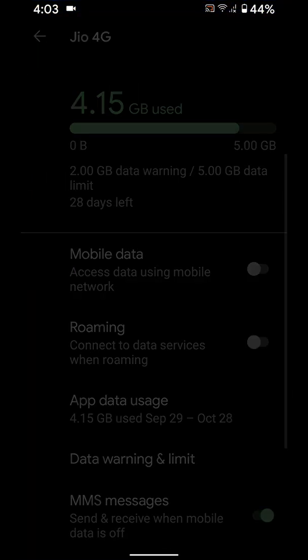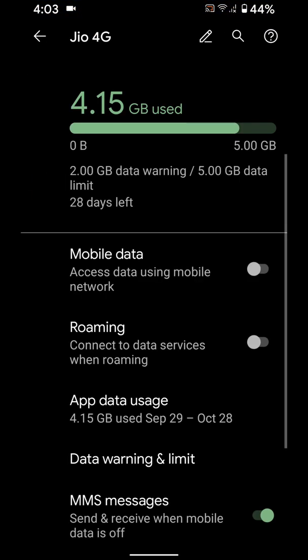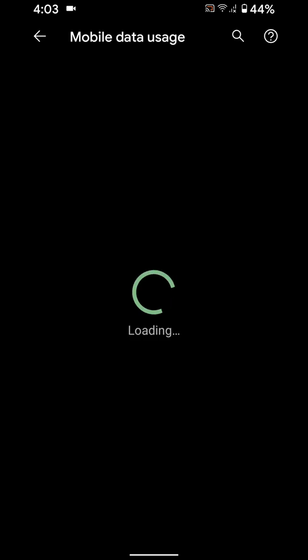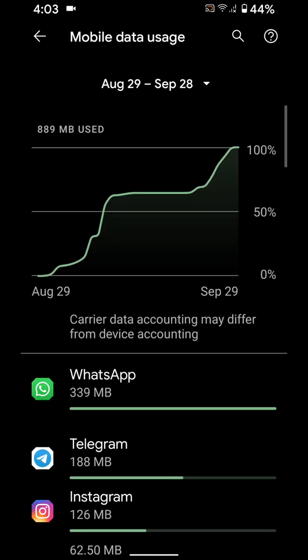Tap mobile network, tap on app data usage, here you can see list of app usage data in the background.